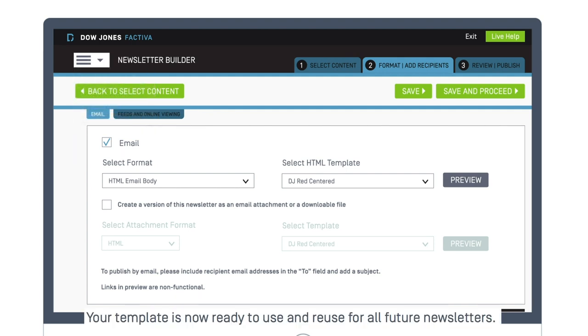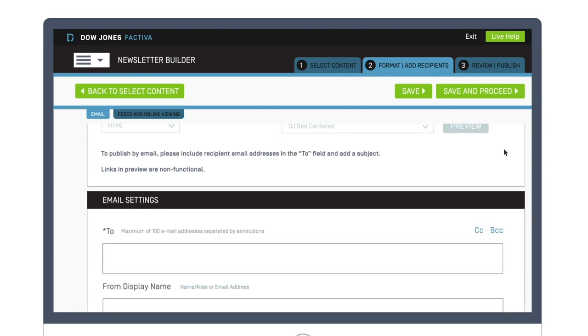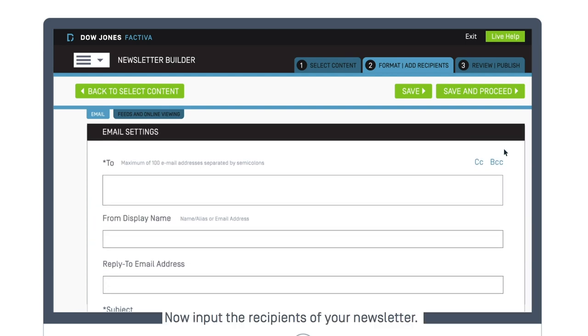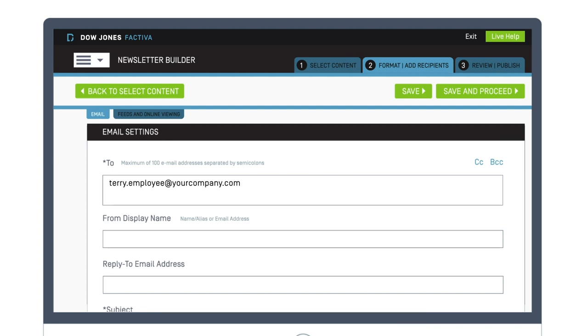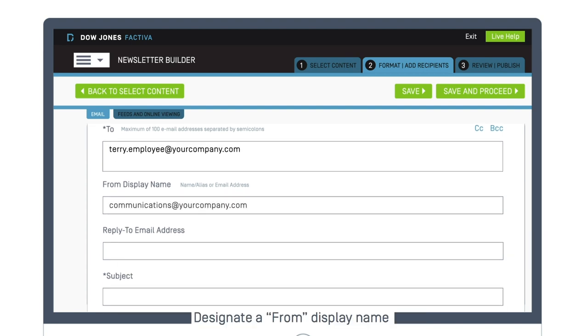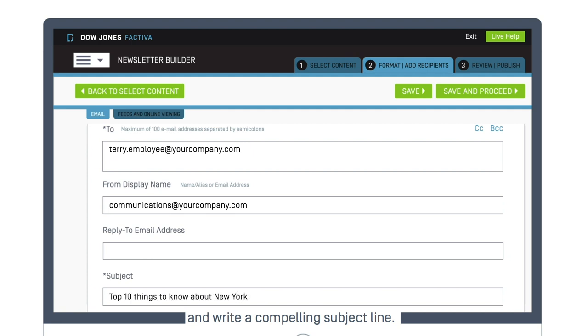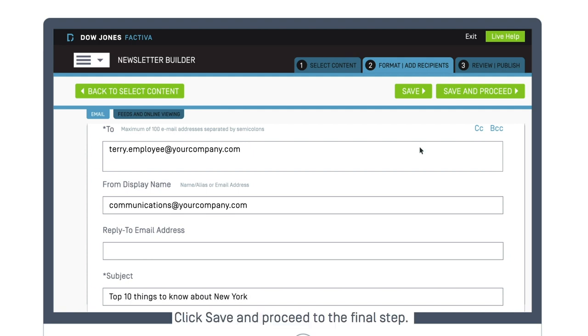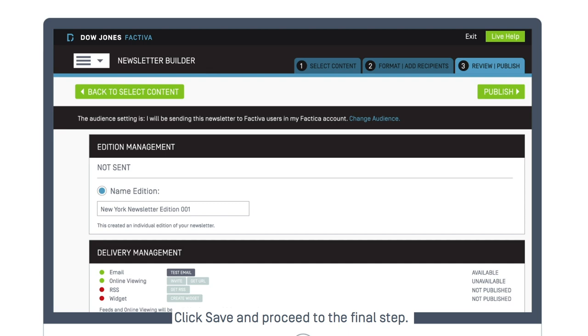Your template is now ready to use and reuse for all future newsletters. Now input the recipients of your newsletter. Designate a From display name and write a compelling subject line. Click Save and proceed to the final step.